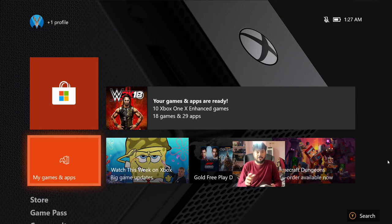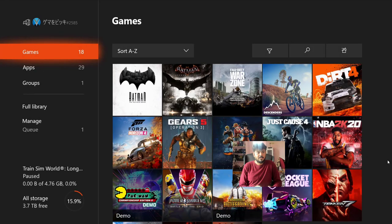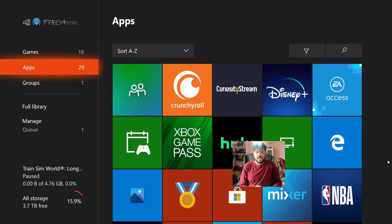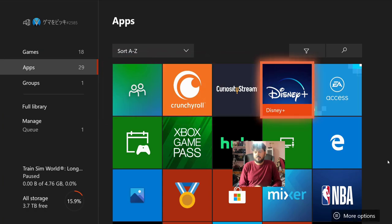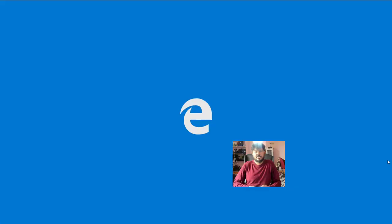So for that, you need to open this Edge browser. Go to my games, come to apps, I am opening this Microsoft Edge.